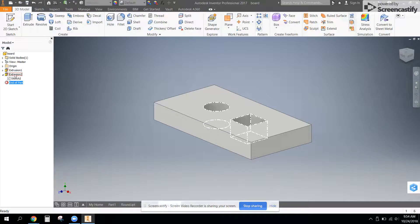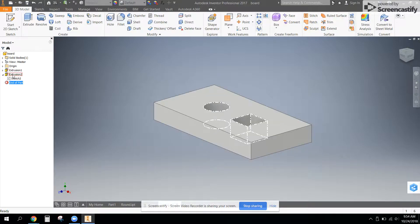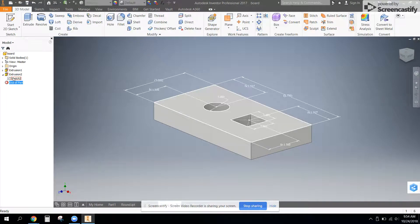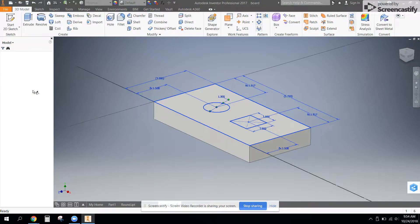So whichever one has the holes in it, extrusion one or two, it doesn't matter if you did it in one or two. We need to edit that sketch.